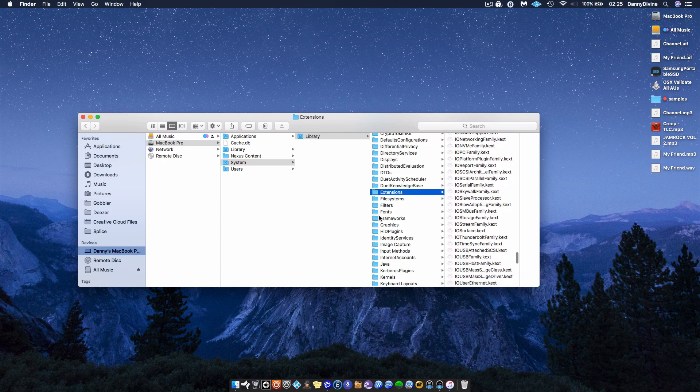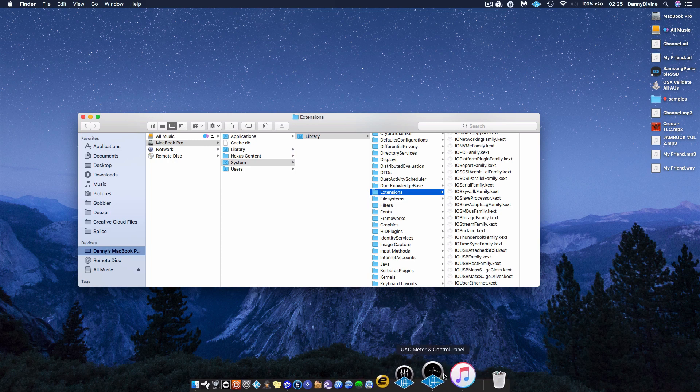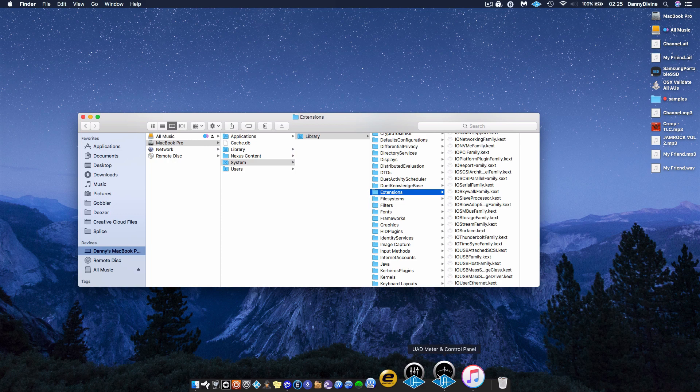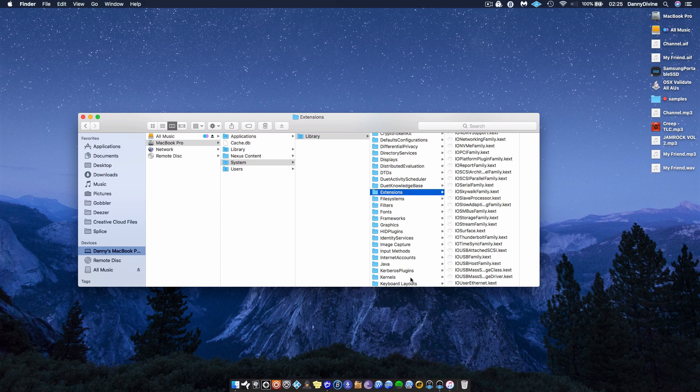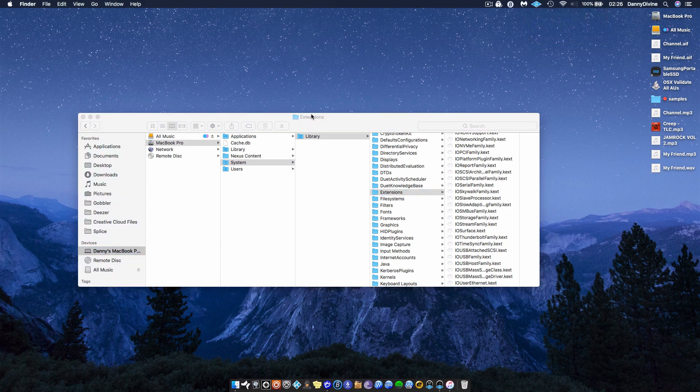What you do is you reinstall your UAD software - the software that you have, the UAD Controller and your UAD Meter Control Panel. So you reinstall that so you can get this thing here and you can get that back on the top there.